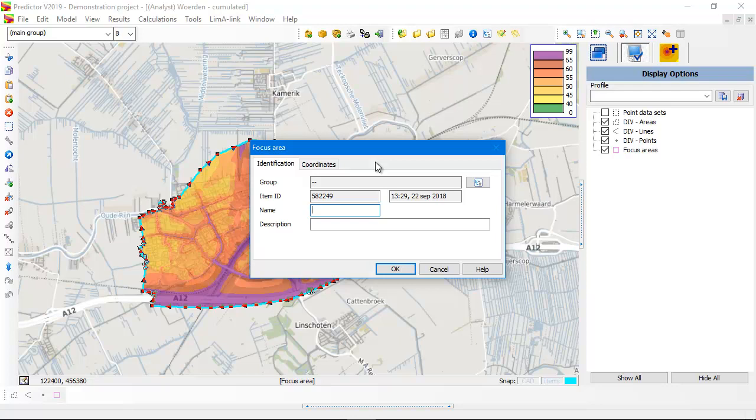If you enter a focus area in an Analyst model, automatically all contours will be clipped outside this focus area.